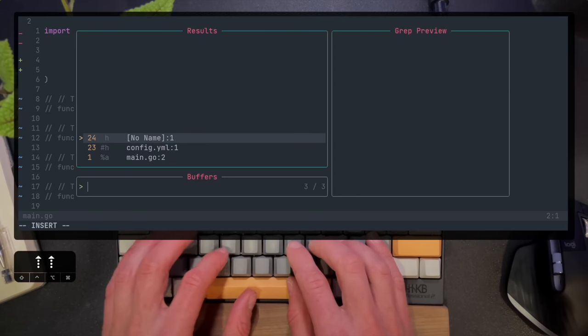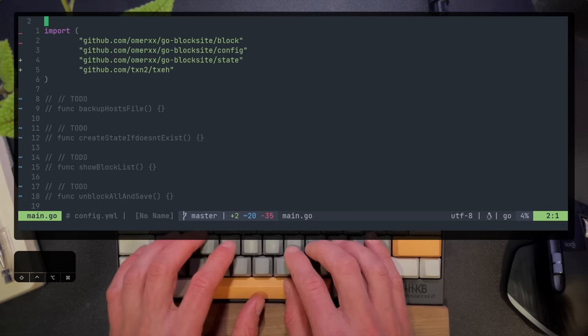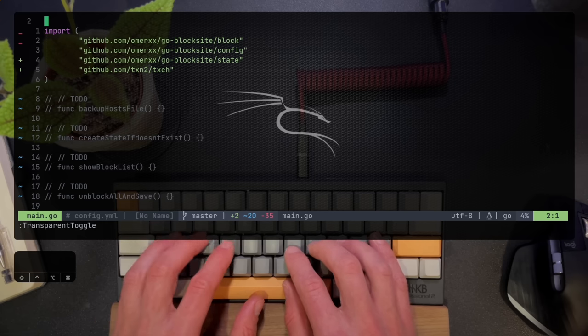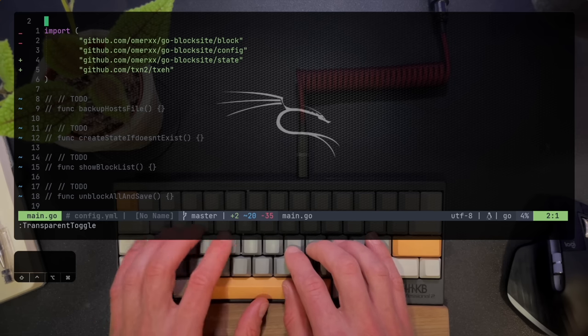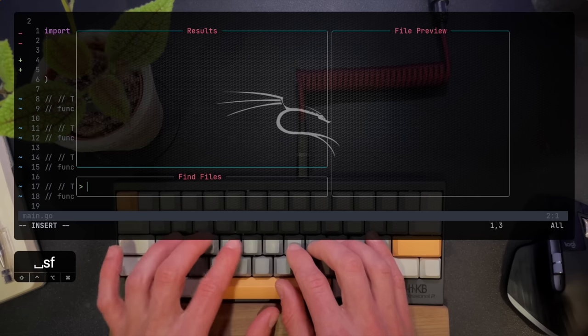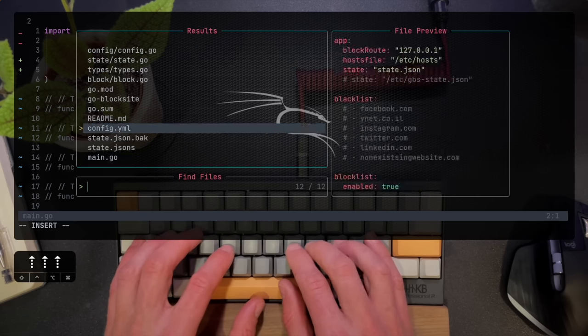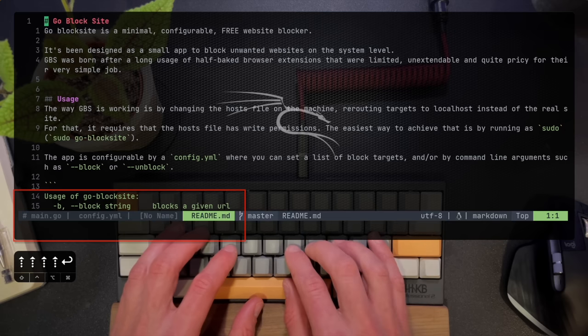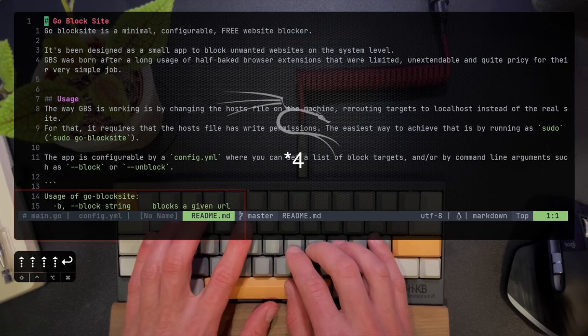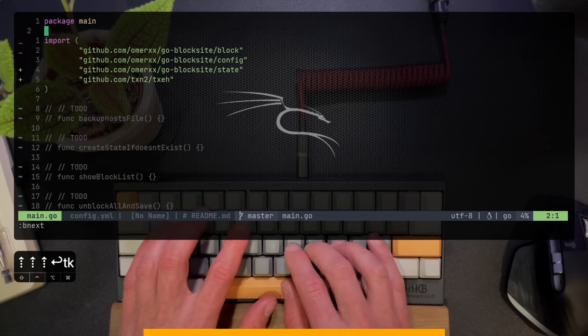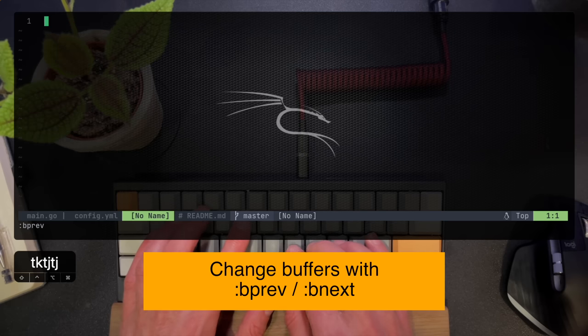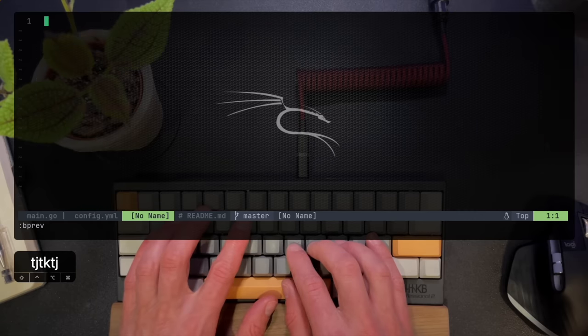Viewing the buffers is easy with telescope or running the buffers command in Vim. Let's put the background back and load another file. I'll load the readme and you can see I have main.go, config.yaml, the unnamed buffer which was an empty file, and readme. So now I have buffers that I can toggle through with bprev or bnext, shortcuts for buffer next and buffer previous.